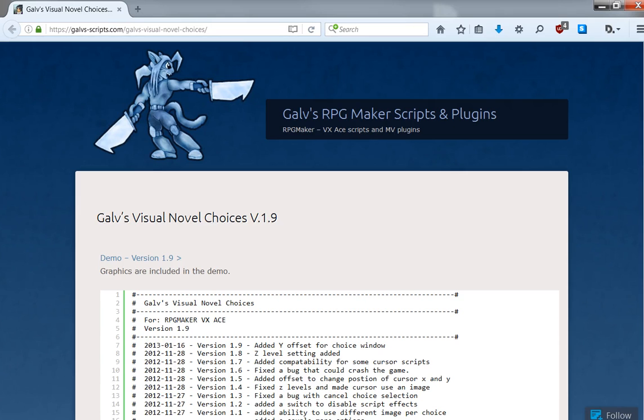Hello ladies and gentlemen, Q here with a quick video, this time a tutorial for how to implement GALF's visual novel choices into a game.